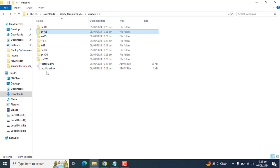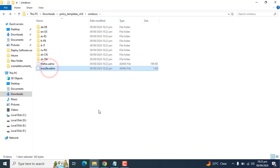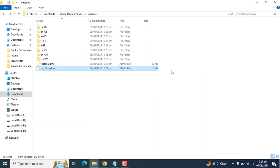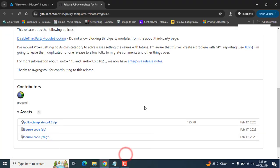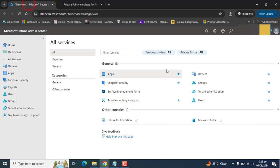We need both Firefox and Mozilla ADMX files because Firefox has a dependency on the Mozilla.ADMX file being installed. So we will upload Firefox, Mozilla ADMX, and ADML files first, and then we will be able to do the Firefox one — otherwise we will get an error. Now that we have the ADMX and ADML files, in the next step we are going to import these files into Microsoft Intune.